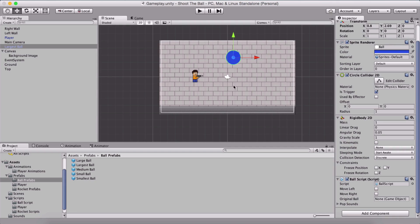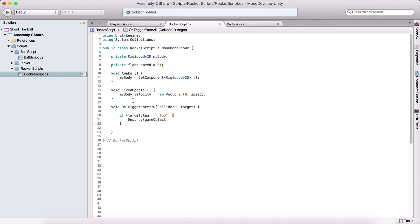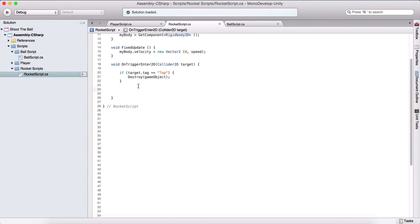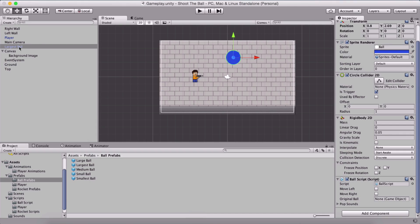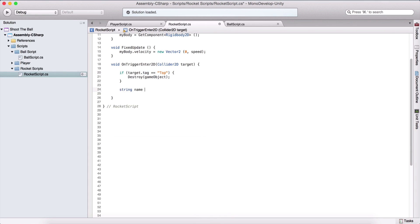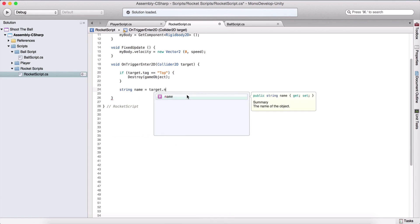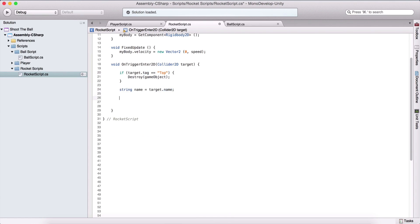Now we are going to program that when we hit our ball with our rocket, we also destroy the rocket. For that, we are going to get the name of our ball. When we collide with it, we can get the tag, but we can also get the name. We say string name equals target.name. This gets the name of our game object — if we collide with the largest ball, we get "largest ball". We are going to split this and get it as an array.